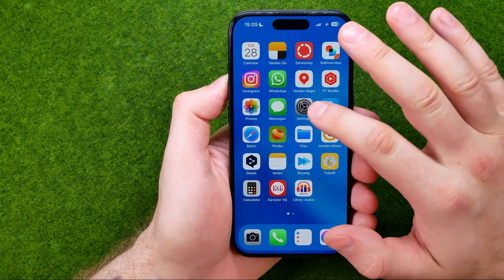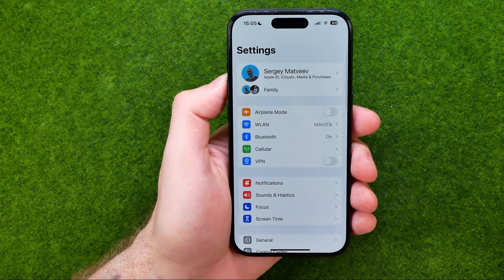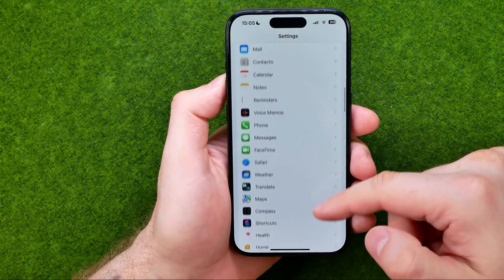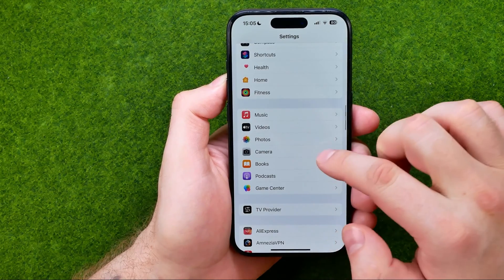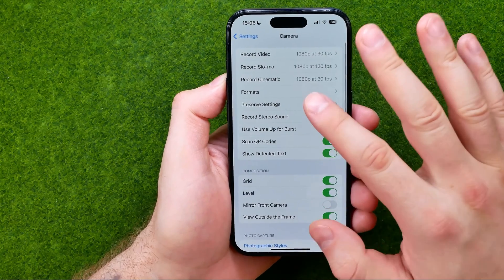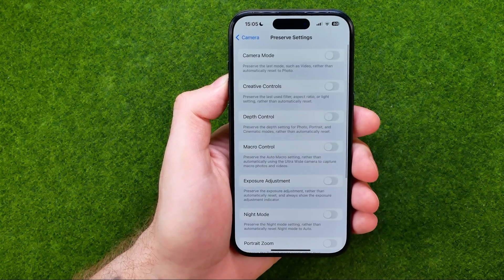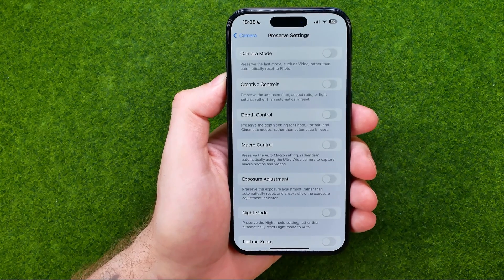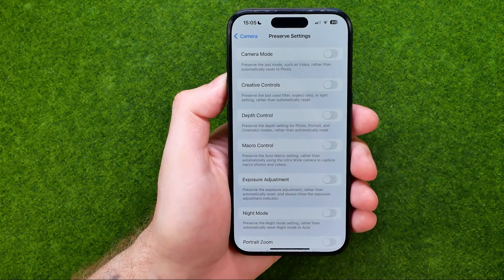To do that, first off we need to head over to Settings. On Settings, just scroll all the way down until you find Camera settings. Then get into Preserve Settings. You will be taken to that page where you need to find Depth Control.